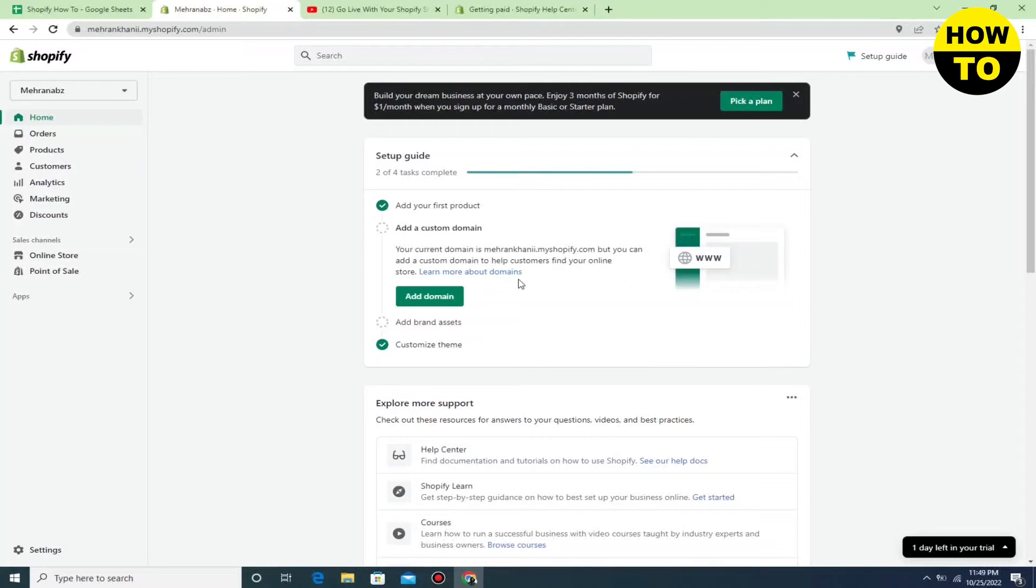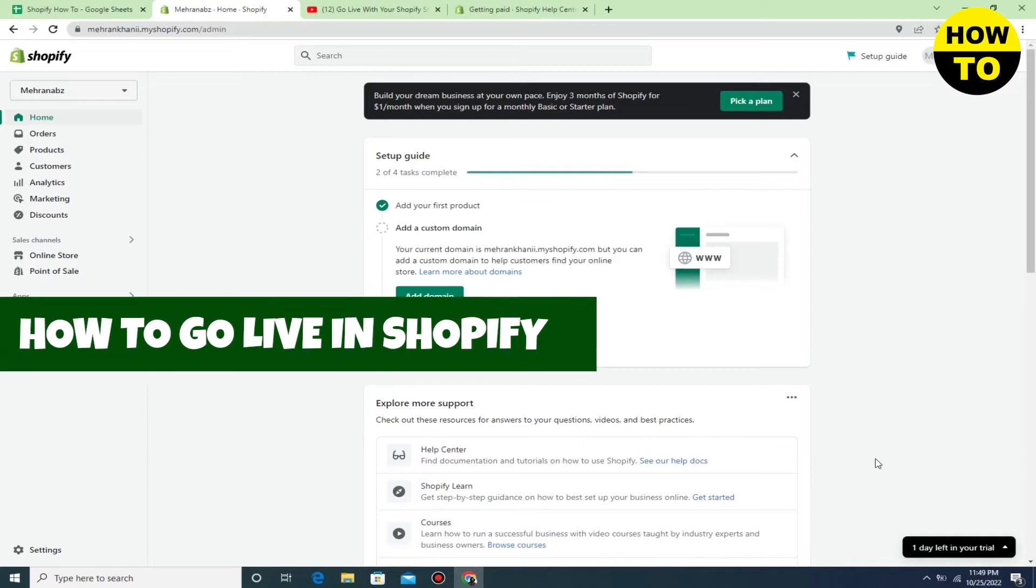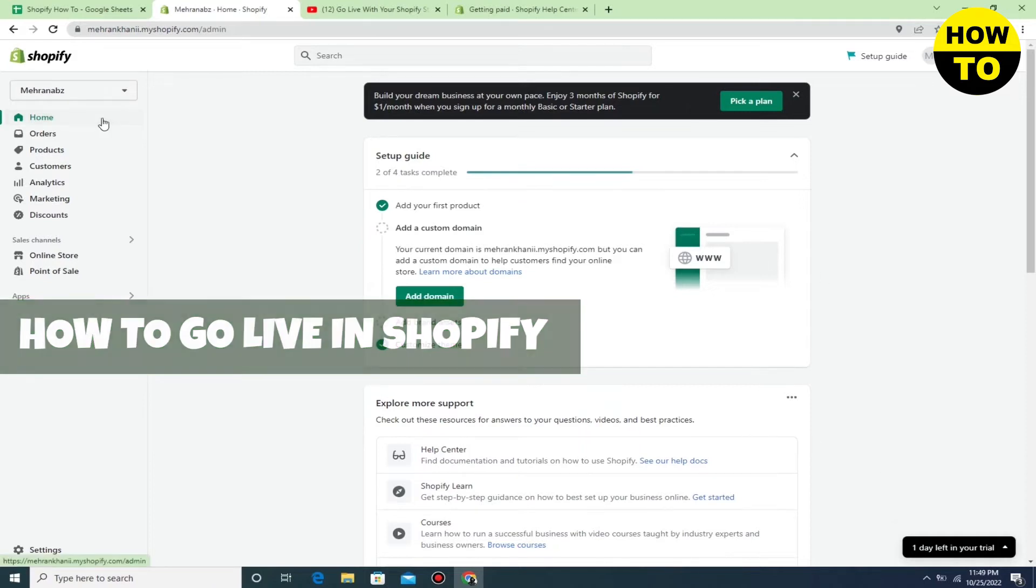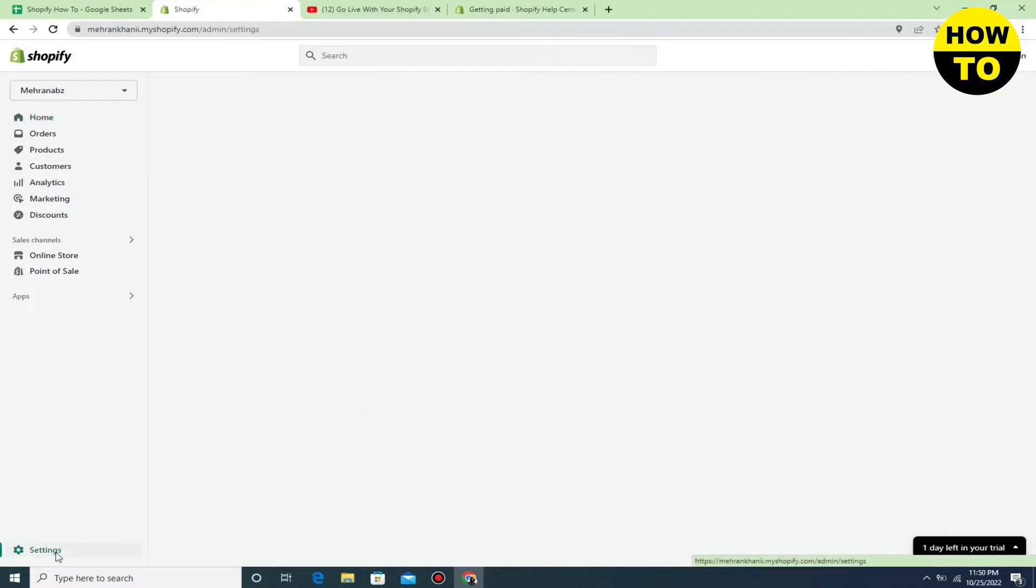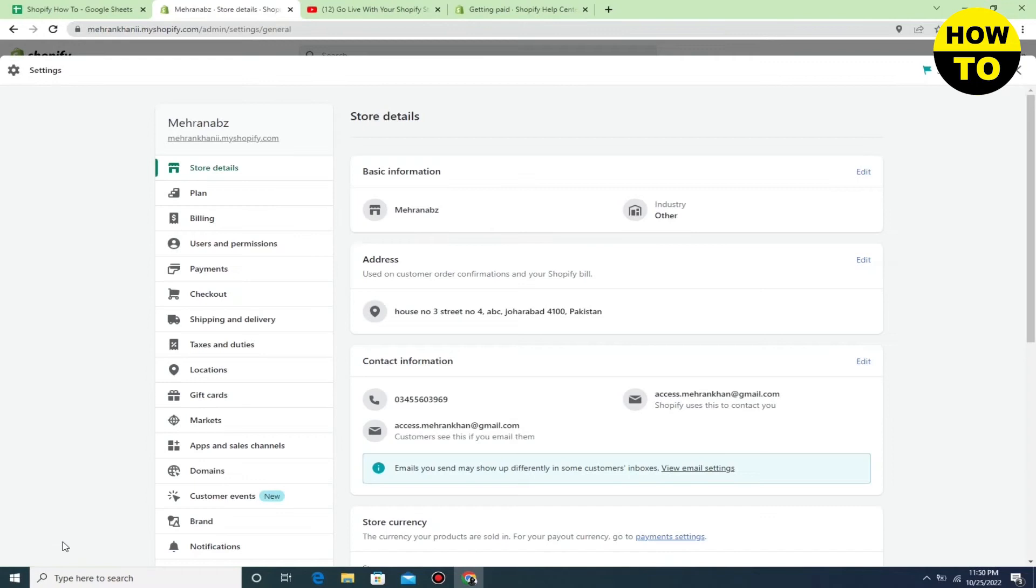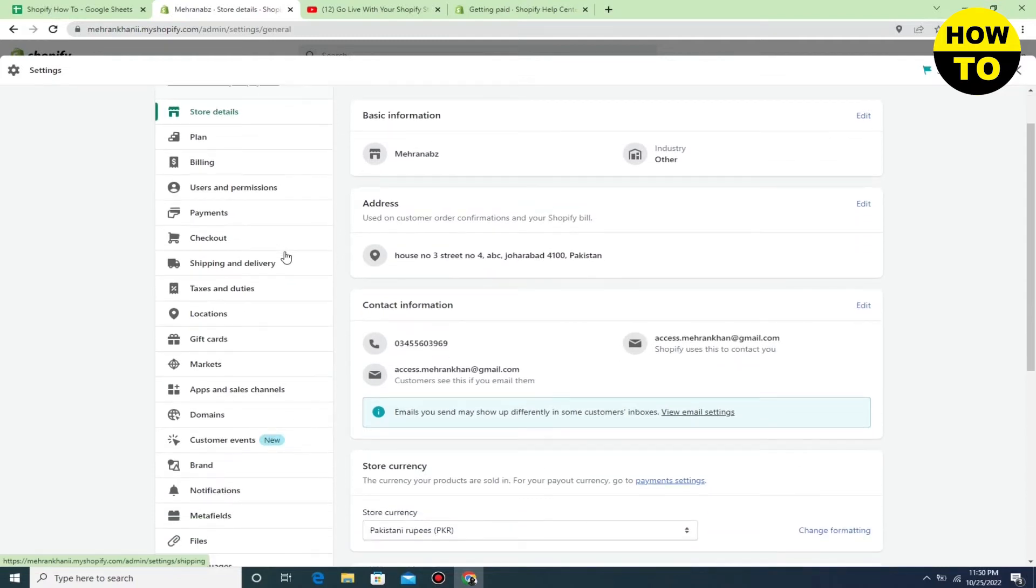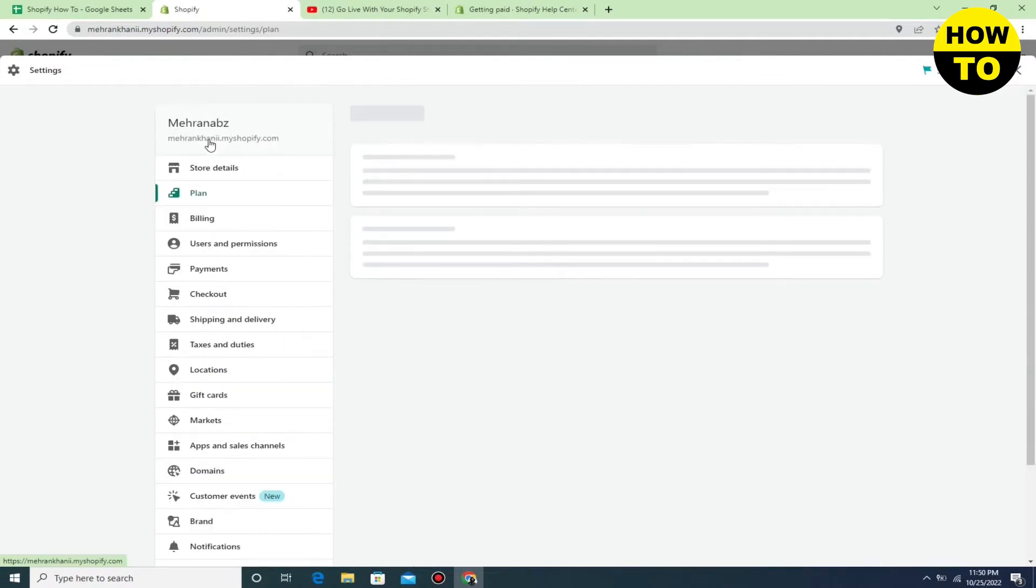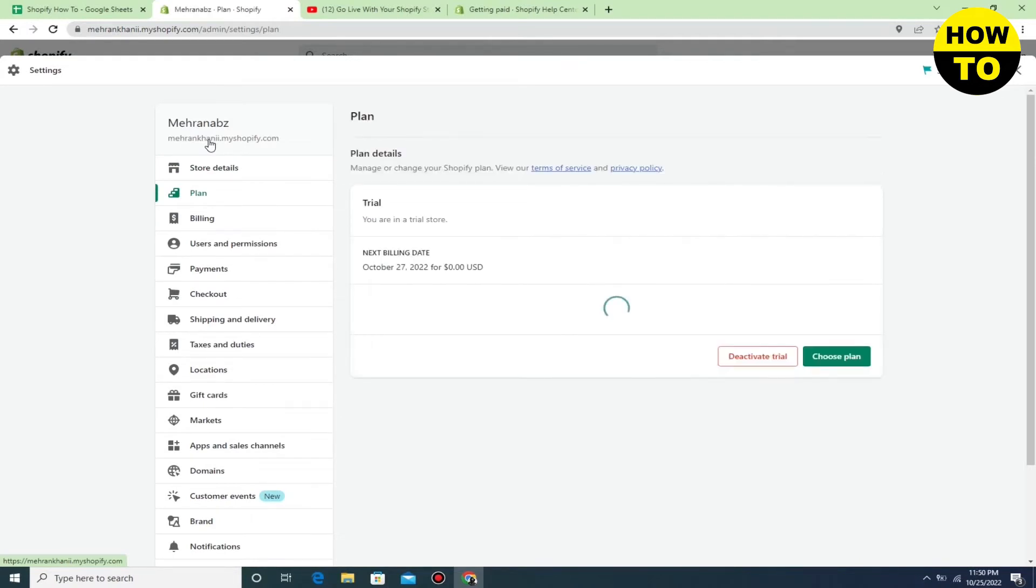Hey guys, welcome to our channel. In this video, I'm going to show you how to go live in Shopify. Simply, what you have to understand is that in order to go live, you have to go to settings. Here you can see there are multiple options available, but we will now go to plans.